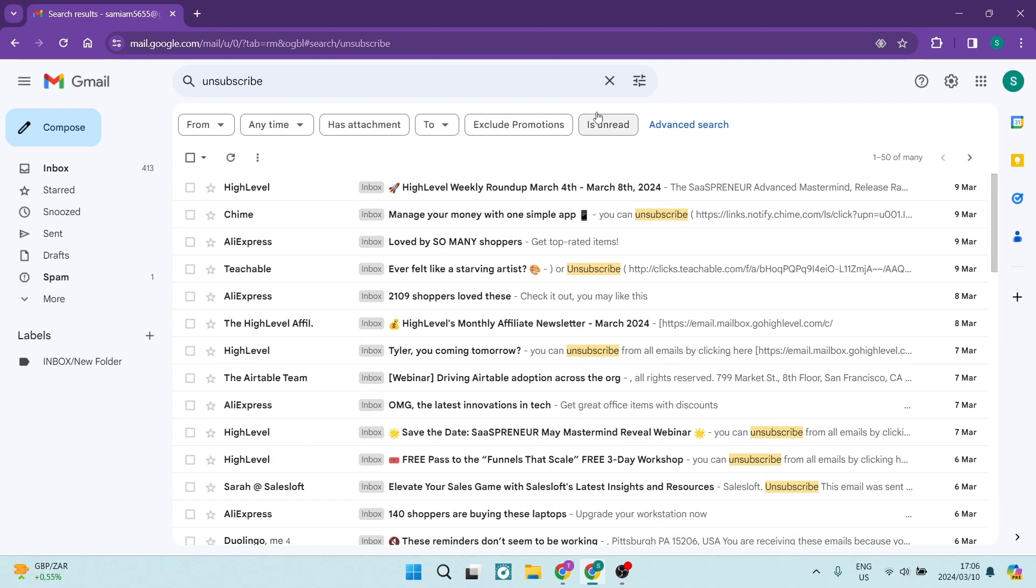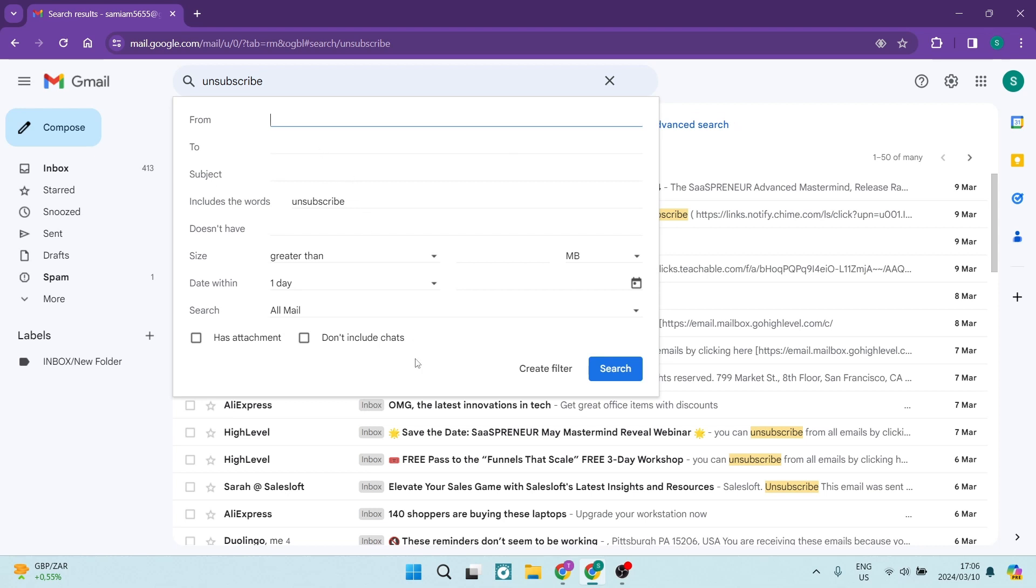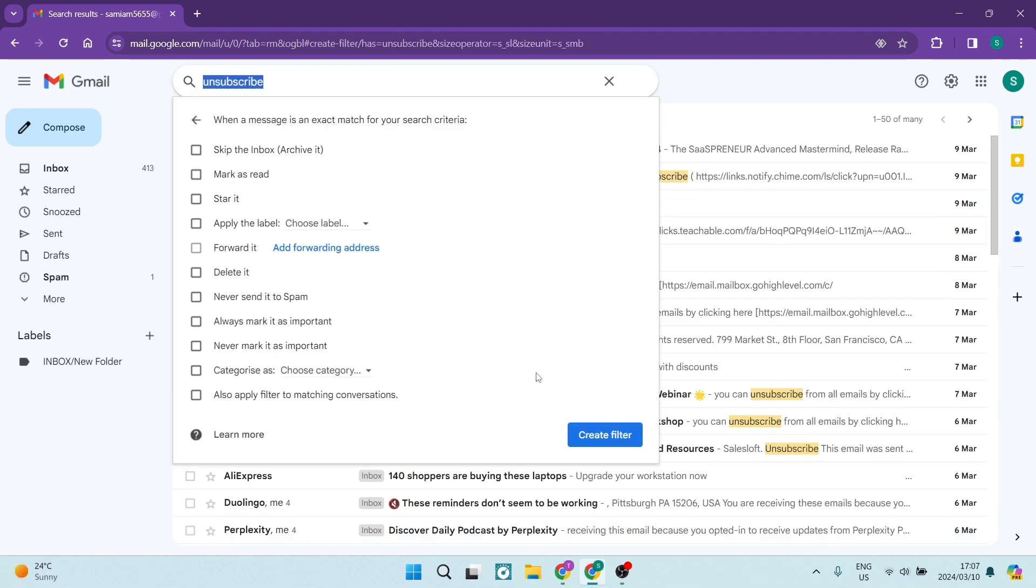Here we're going to go and there's a filter option and we are going to go ahead here and where it says create filter at the bottom over here. We're going to tap on this.